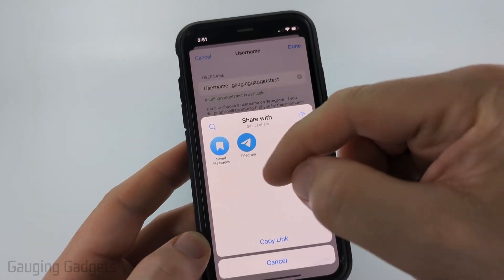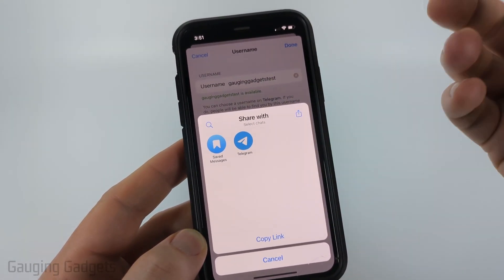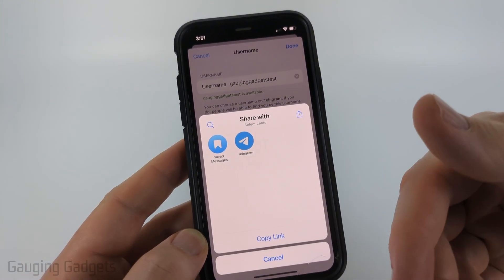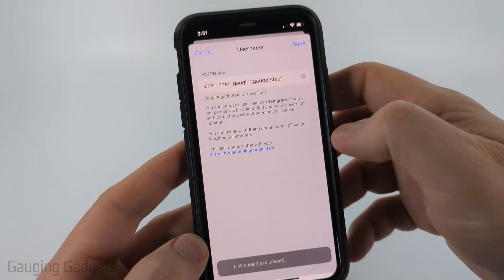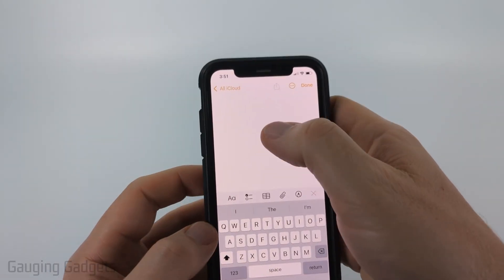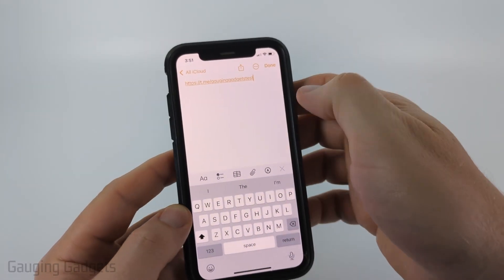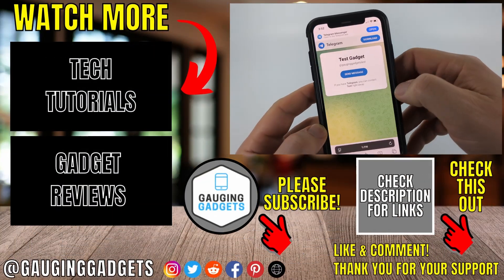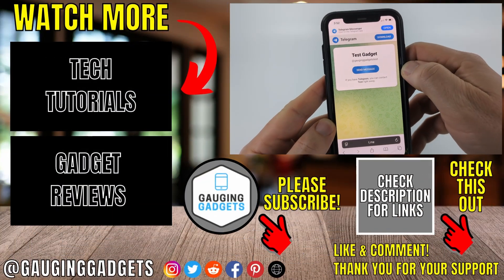You can send the link within Telegram, but if you want to share it to people outside of Telegram so they can get to your Telegram profile, select Copy Link and then select Done.